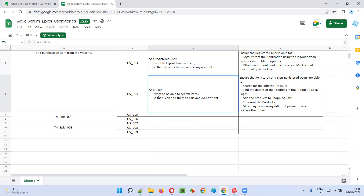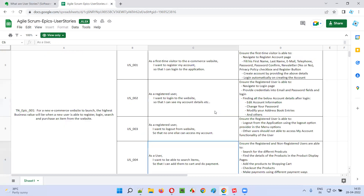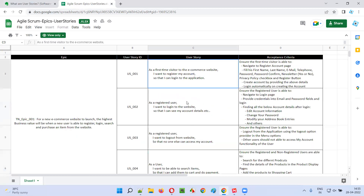Similarly, the last example of a user story in this sheet: as a user, I want to be able to search items, so that I can add them to the cart and do payments — so that you can purchase items. Like that, we can write user stories.